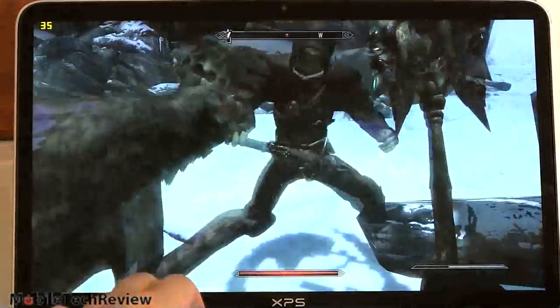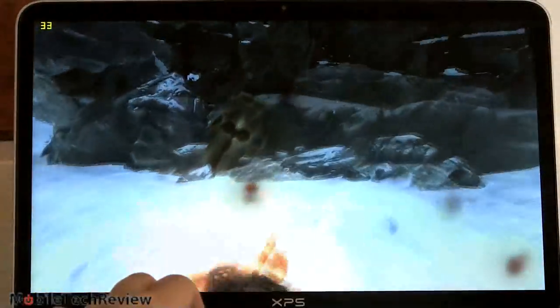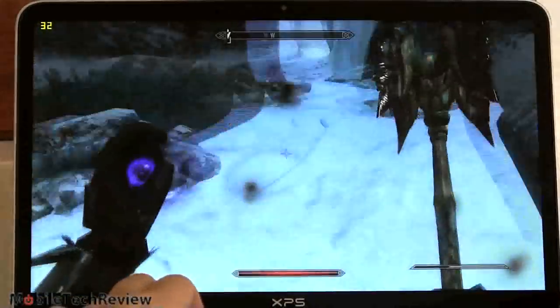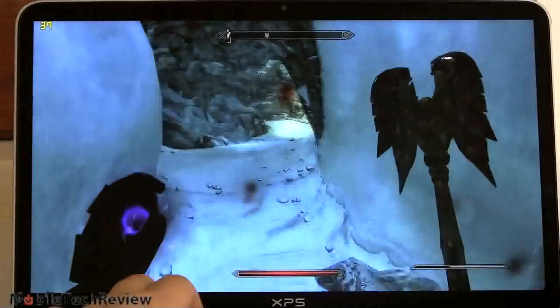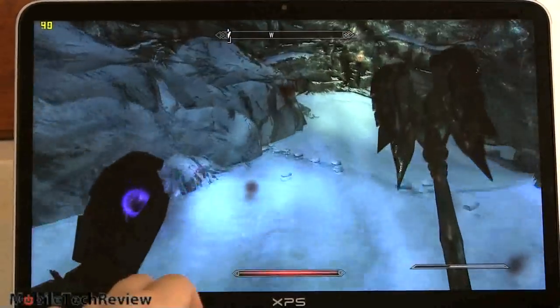Even when we're fighting a couple of bad guys we are mostly staying in the low 30s, so not bad for an ultrabook.